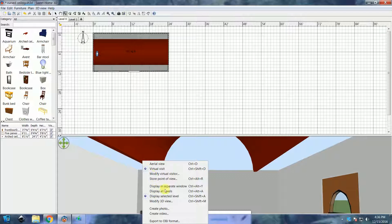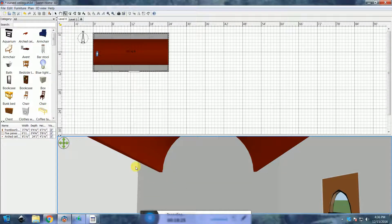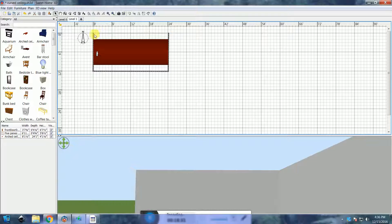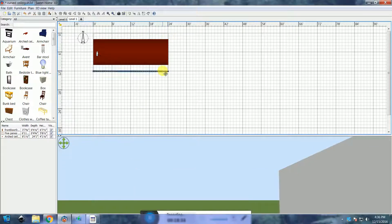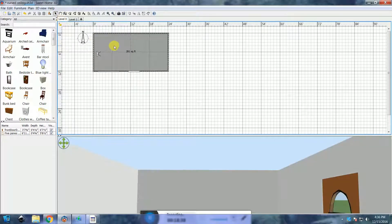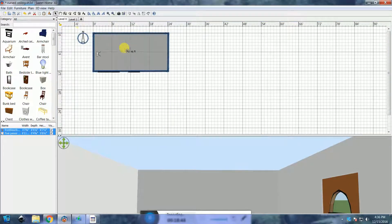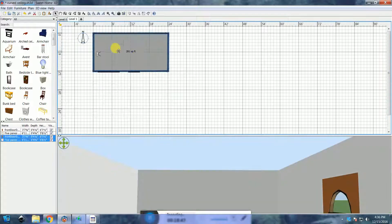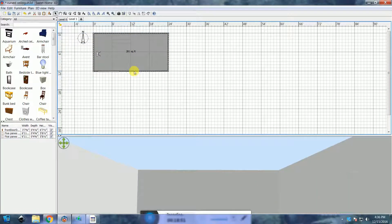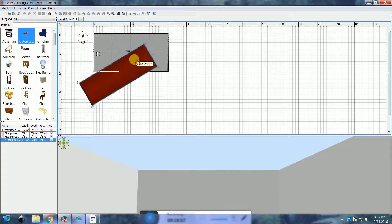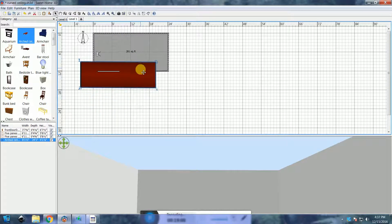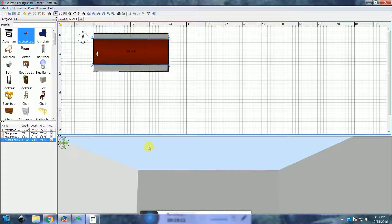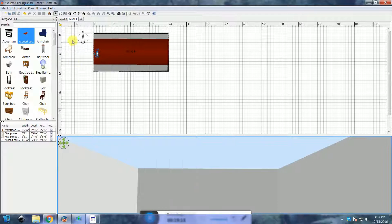Make sure you have Display All Levels selected in the 3D view. I'm going to show you another method to do this. First, delete the upstairs walls as well as the ceiling. Select the first level and copy it. Paste it onto the top level. Delete the door and the window. Drag the arched ceiling back. This time, there is no need to change the elevation because it's already where it needs to be.